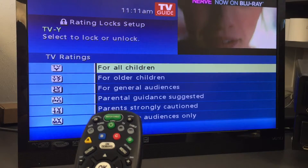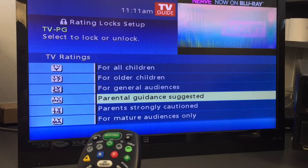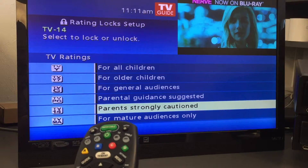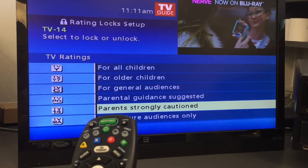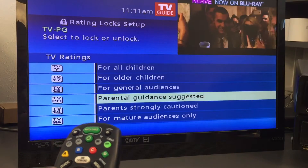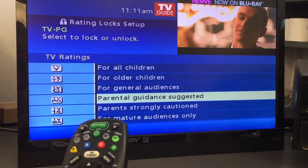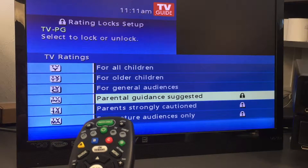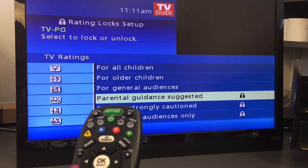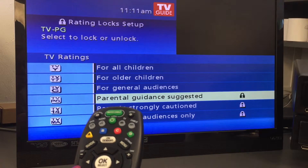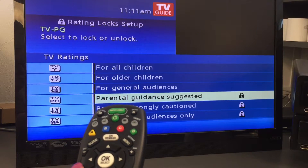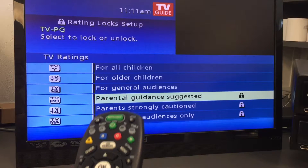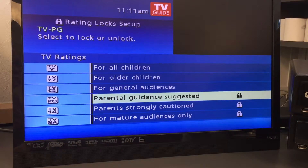The guide will automatically lock the selected rating and the more restrictive ratings. For example, when you lock PG-13, movies with R, NC-17, and adult ratings will also be locked. If you have any questions on how to use your parental controls on your HD DVR set-top box, please contact our business office at 724-593-2411.